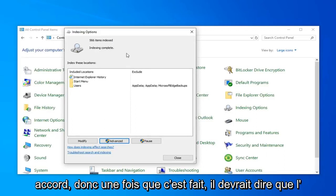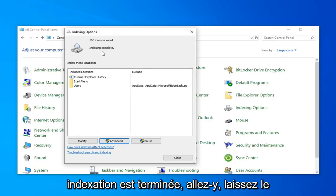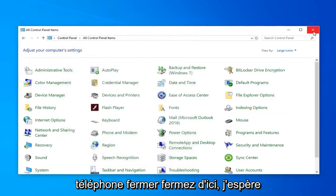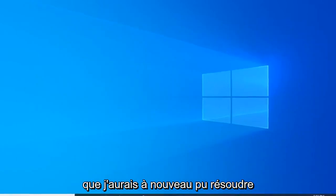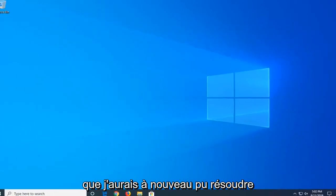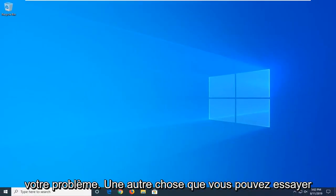Okay, so once it's done, it should say indexed and complete. Go ahead and just left-click on Close. Close out of here. Hopefully that will again have been able to resolve your problem.